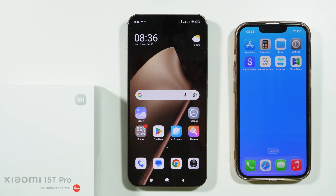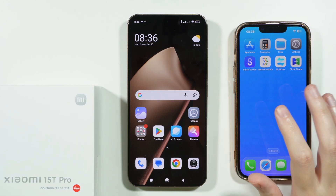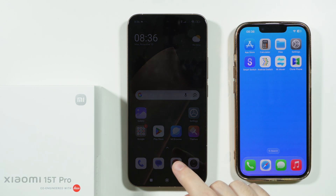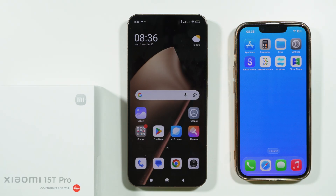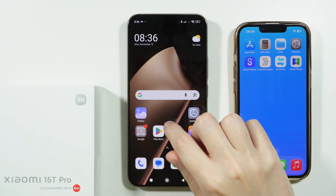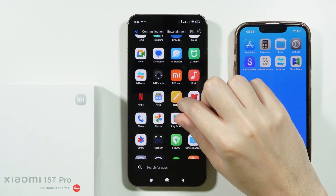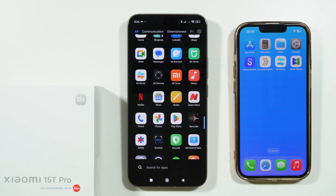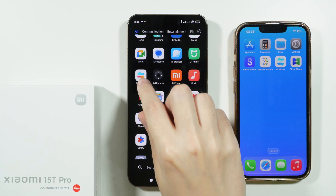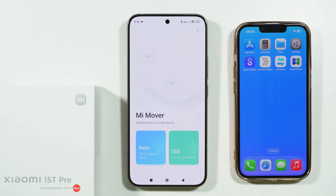If you want to transfer data and move everything from your old iPhone to a Xiaomi 15 or 15 Pro, we can use Mi Mover, which is an app that we already have installed on our phone. We just have to simply open it on our Xiaomi.